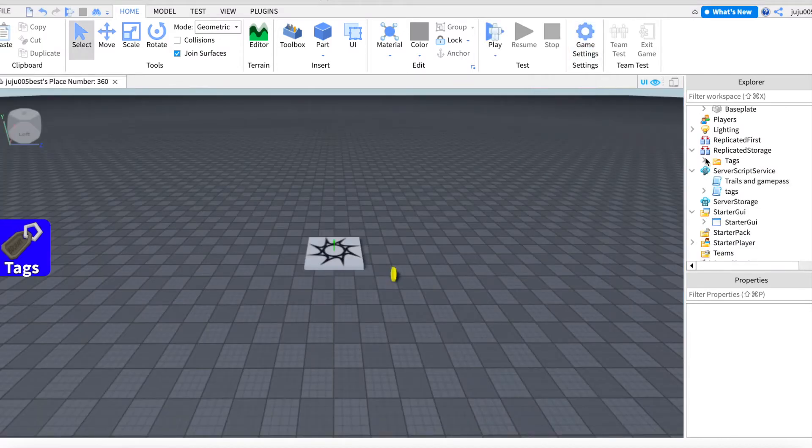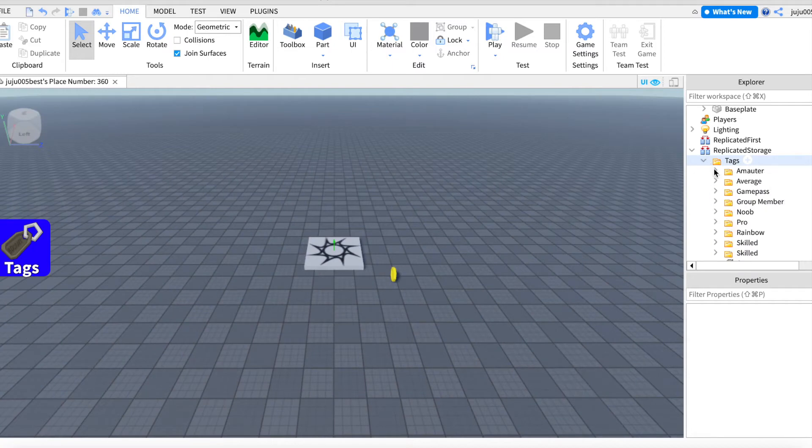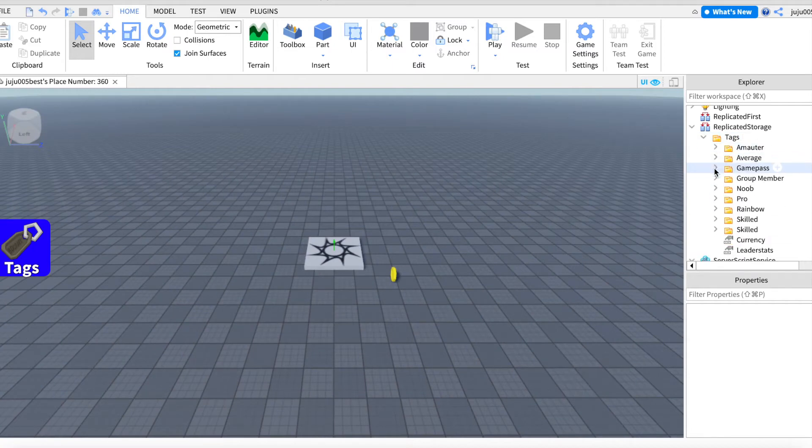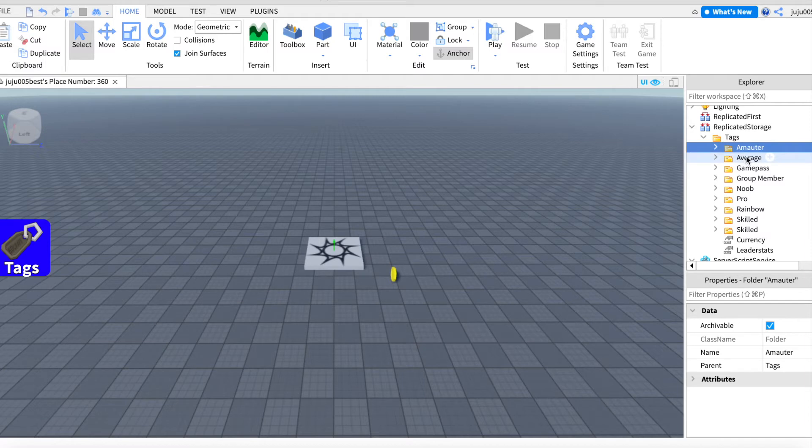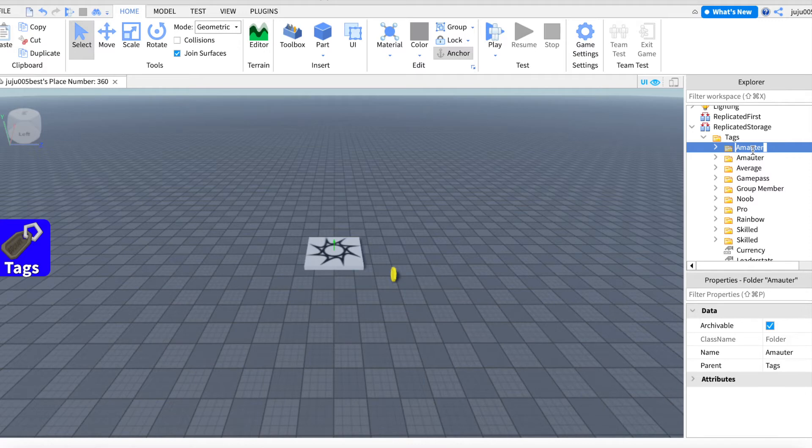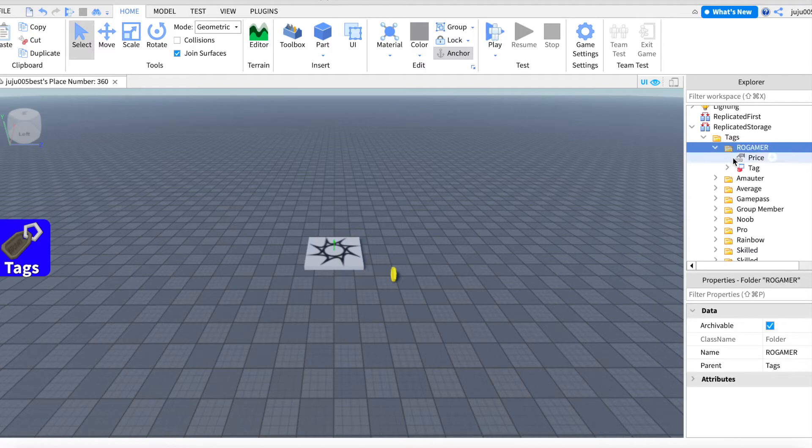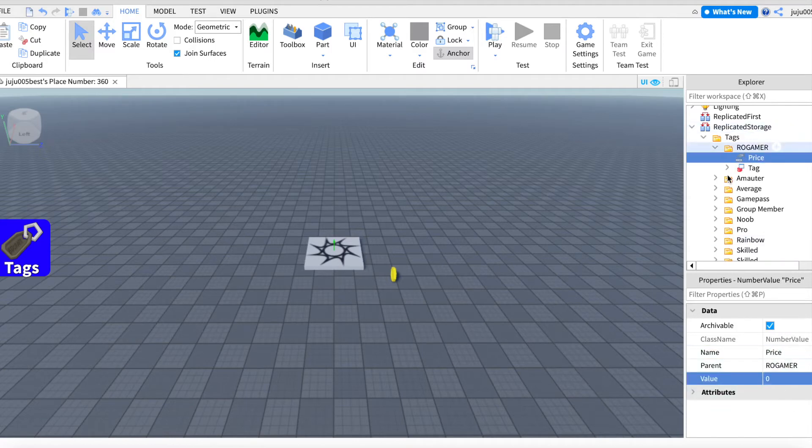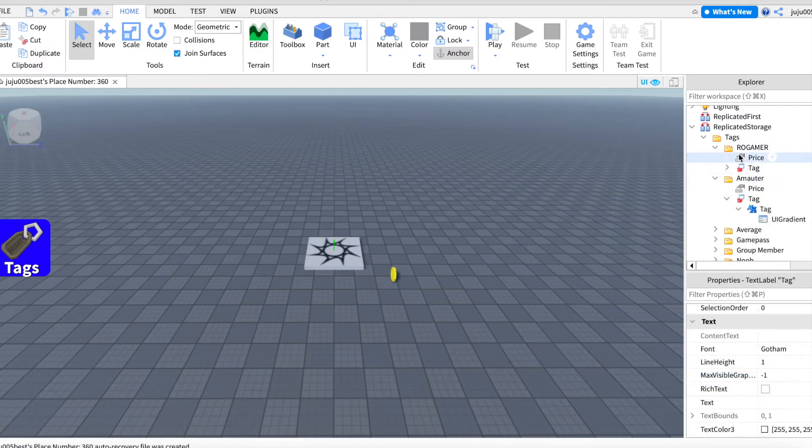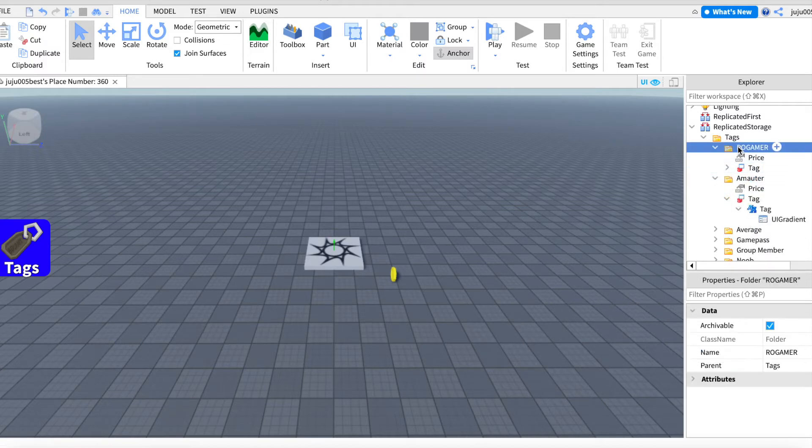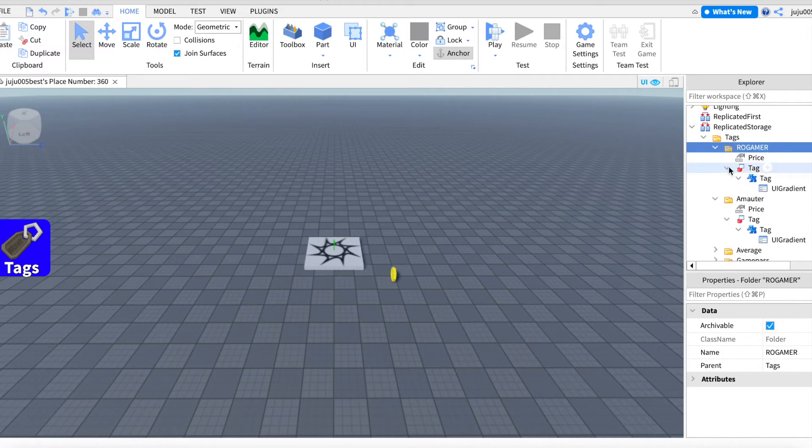Okay, so first thing, how do we add a new title? To add a new title, what you want to do is copy one that already exists, so you change the name. Let's put Rowgamer or something. You have the price that you can change. Let's put it to zero for now. And once you've changed this, it actually automatically puts the text of the tag as the name of the folder, so you don't have to change the text directly.